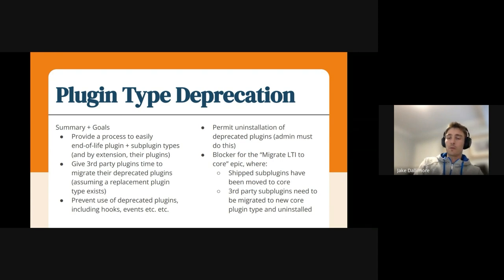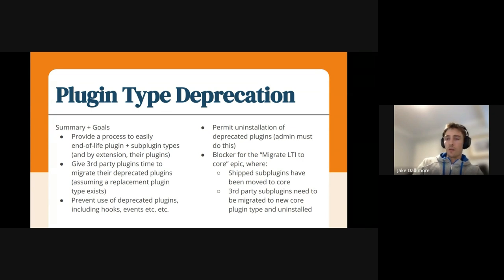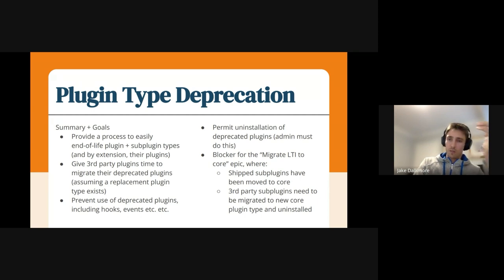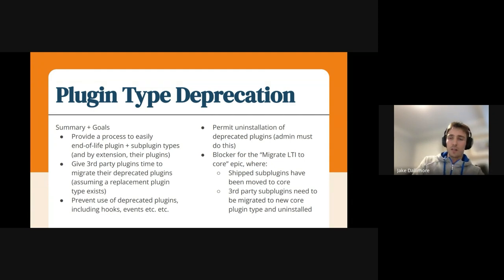Basically, it's to provide the end of life for that plugin. So we're talking about situations where we've maybe migrated the plugin somewhere else into core from within another plugin, and as a replacement. Or if it's a plugin type that we just say that's no longer supported, then we can deprecate and eventually delete that plugin type.